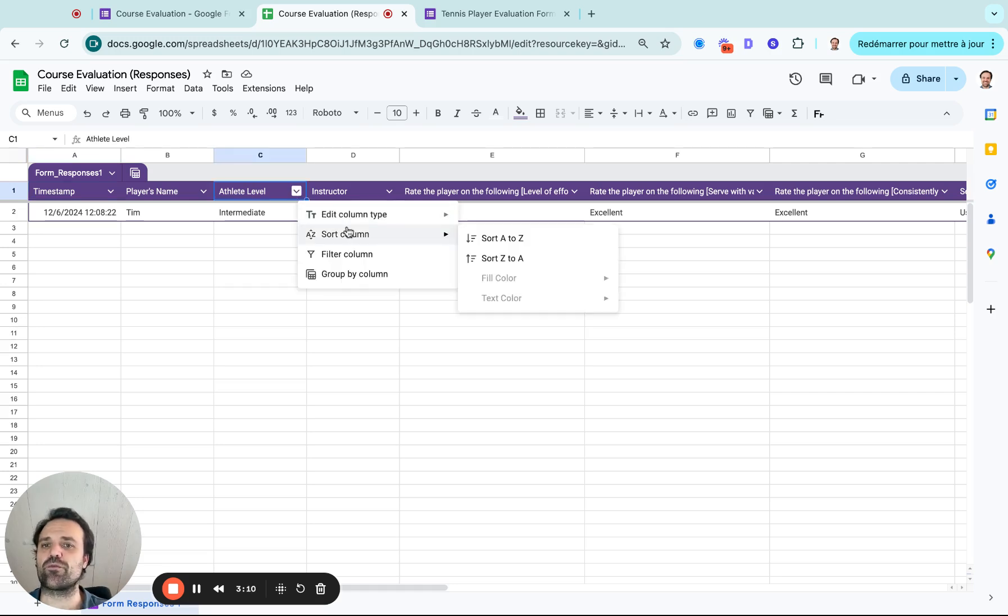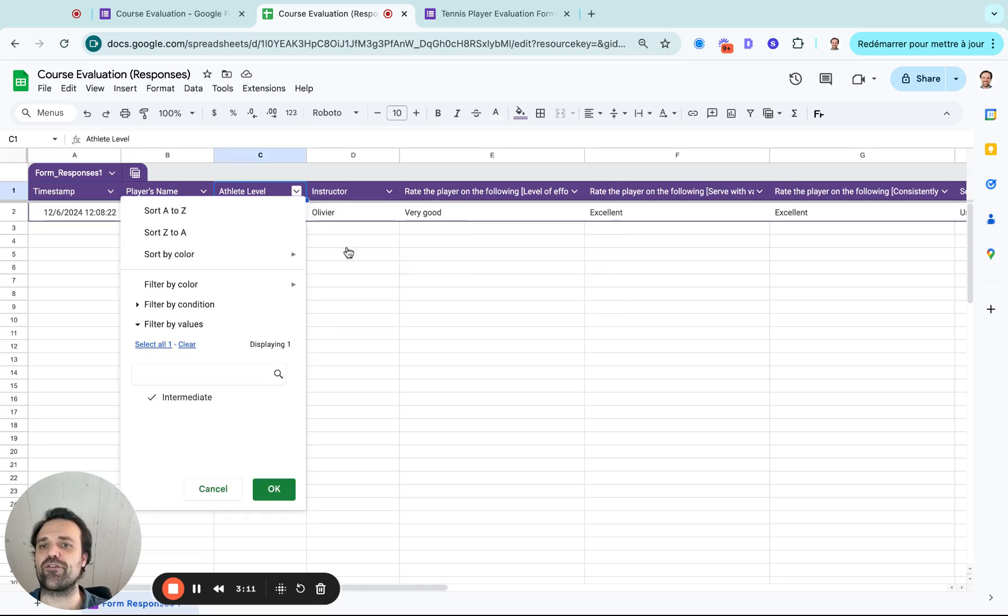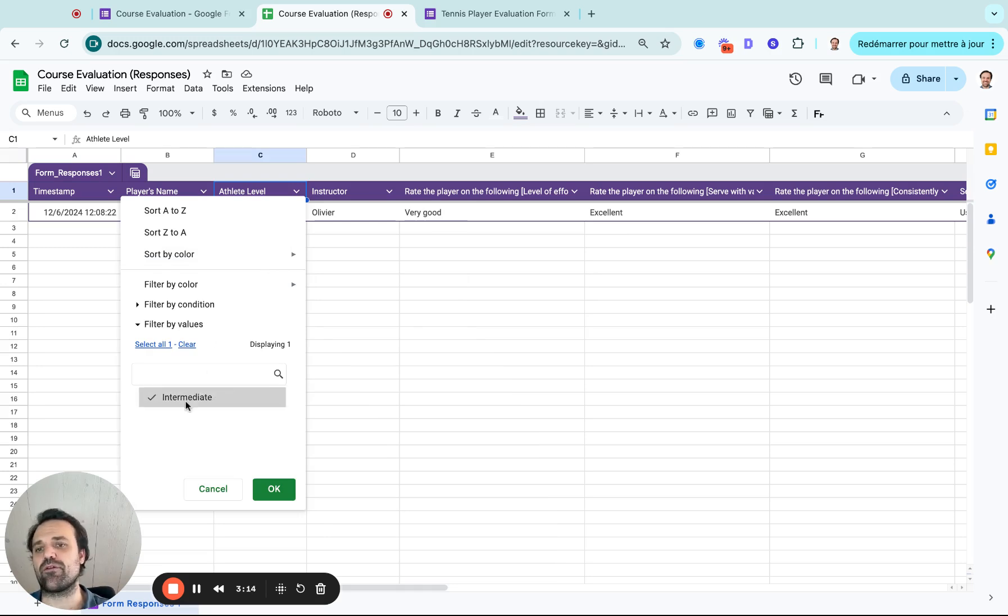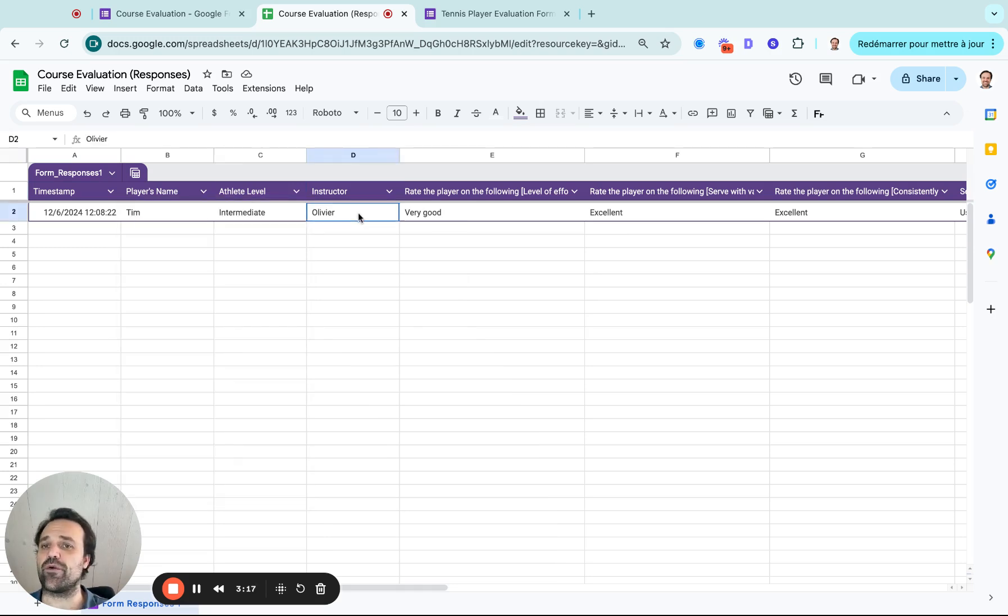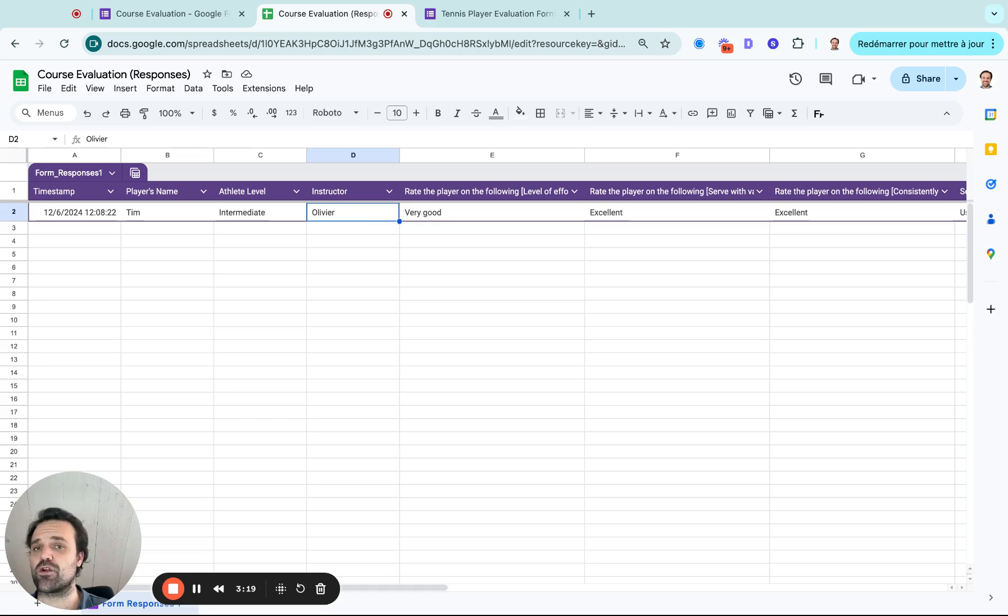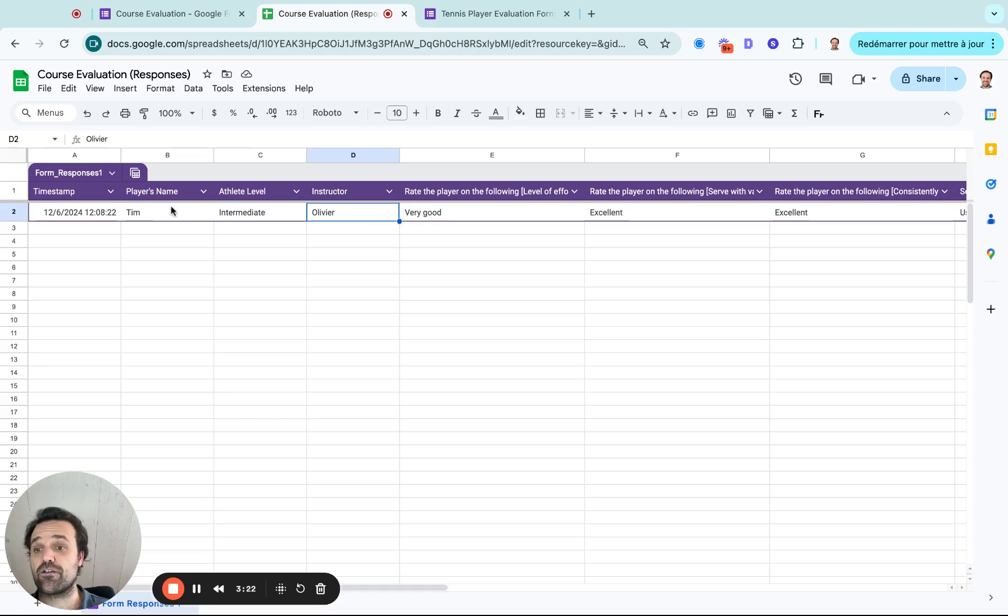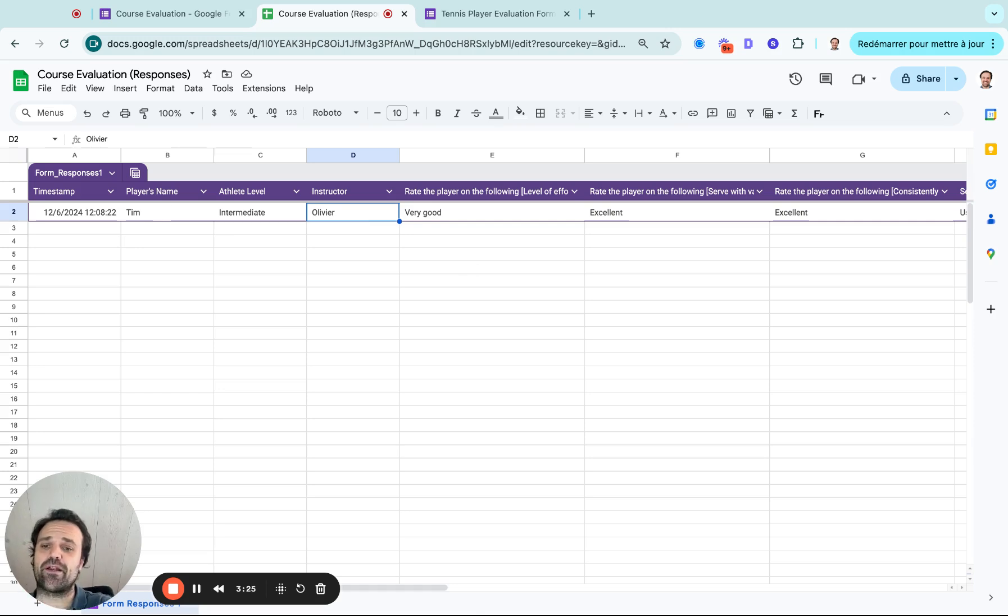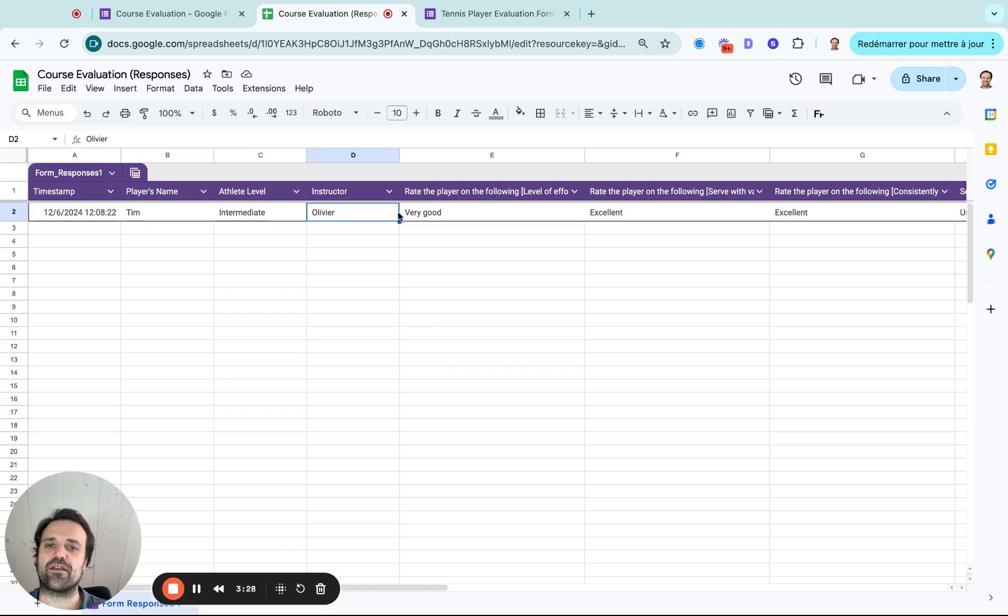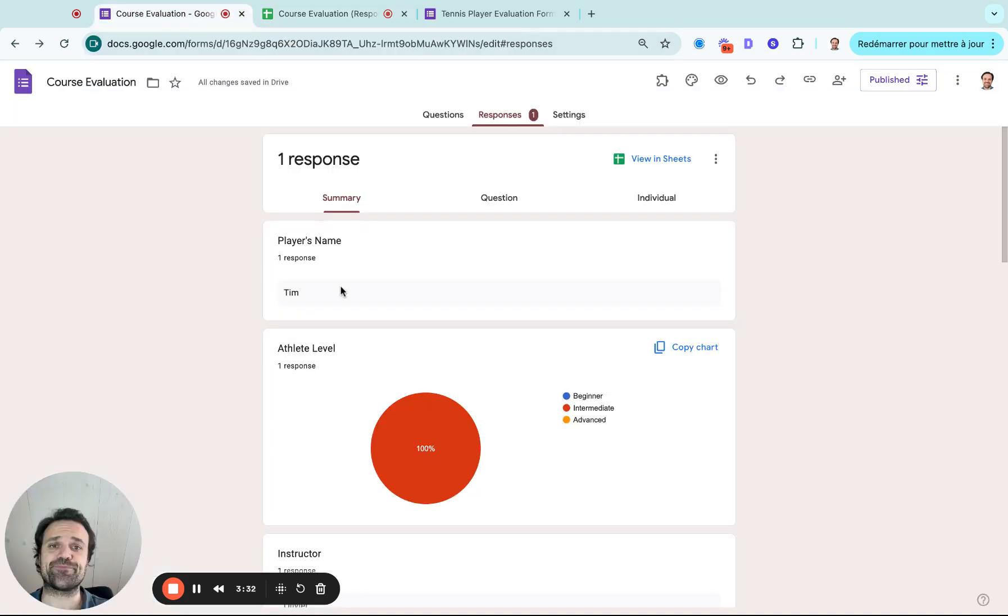I want to sort by column or I want to filter and show me everybody at this level, right? Now there's only one for intermediate, but show me all the evaluations done by this specific instructor, right? Show me all the evaluations done for this specific child or player, right? So it's going to really give you a good basis to analyze the response and see how those evaluations are going.